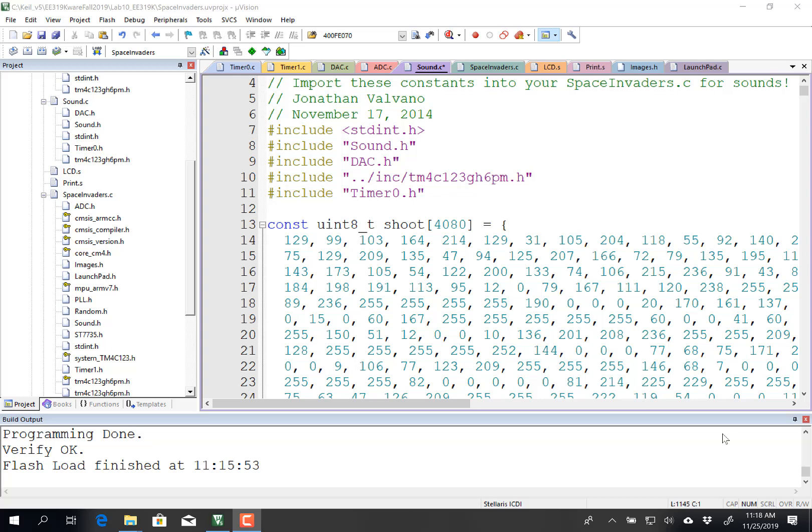Hi, John Valvano here, and in this video I want to show you how to make sound. So I've opened up the sound.c from the starter code. Of course I've pasted in my solution to Lab 7 and 8 into the Lab 10 starter code, so it will output to the LCD and output to the DAC.